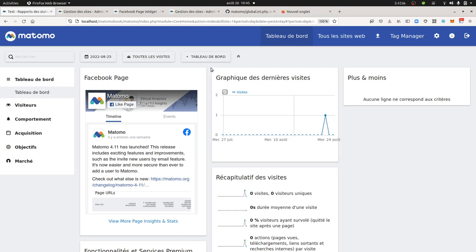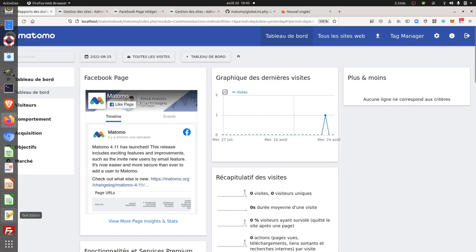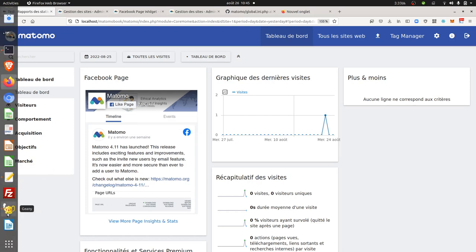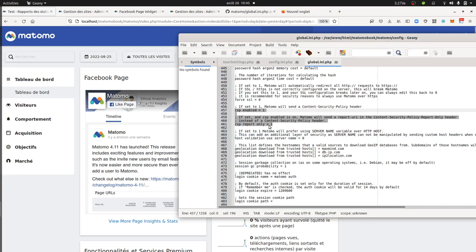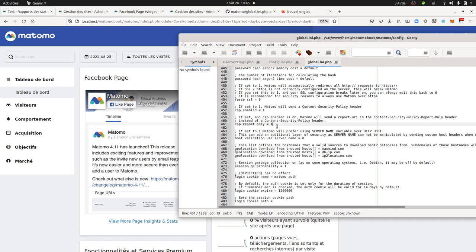is by default set on within Matomo and which will block automatically any third-party requests sent to the server. So to say, what is happening is that by default, your Matomo is set like this.